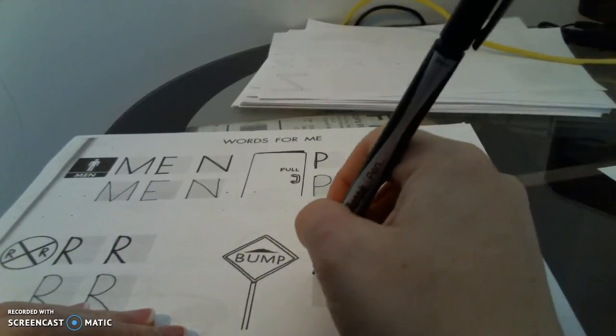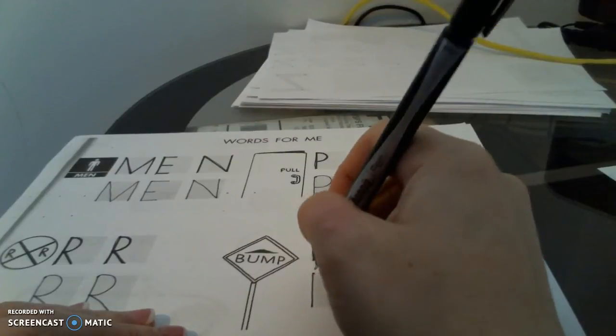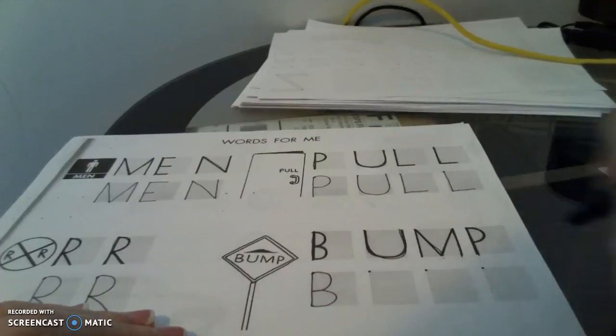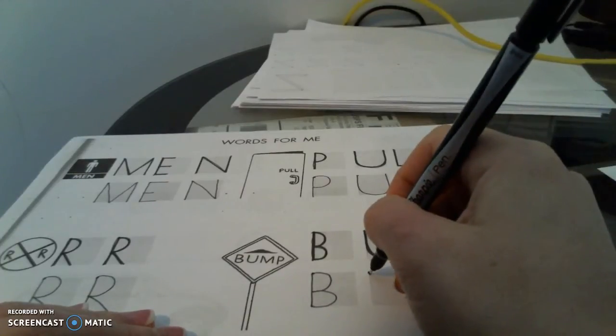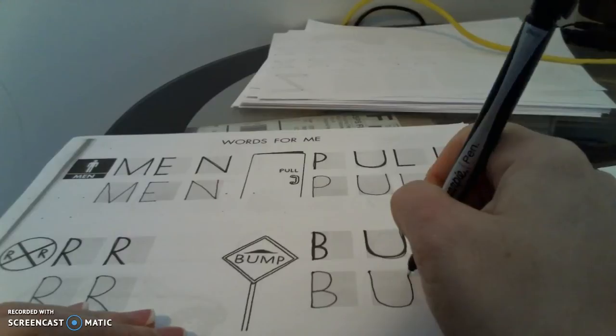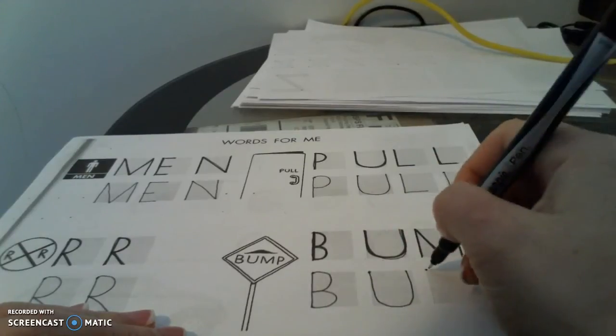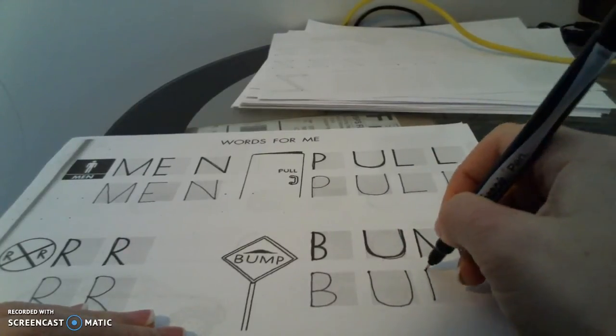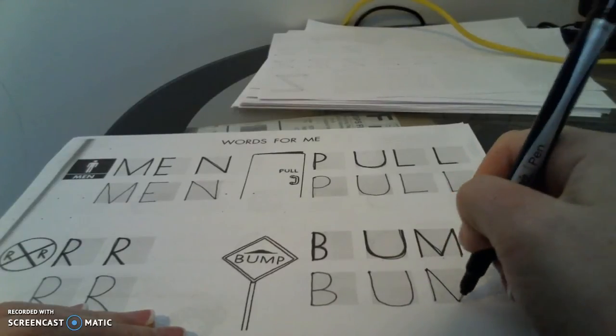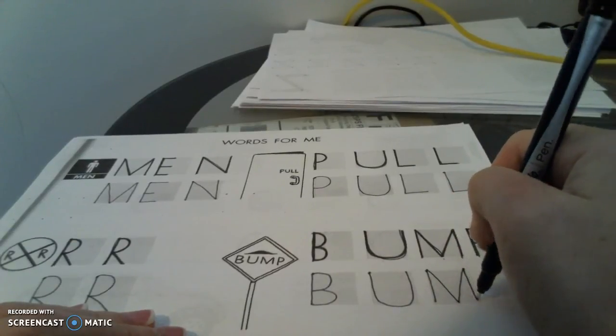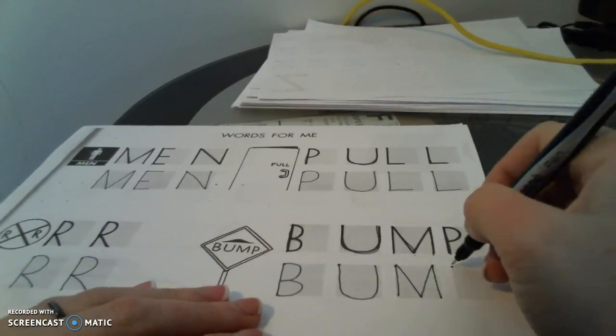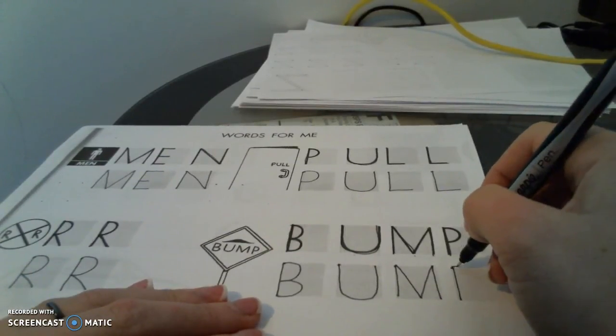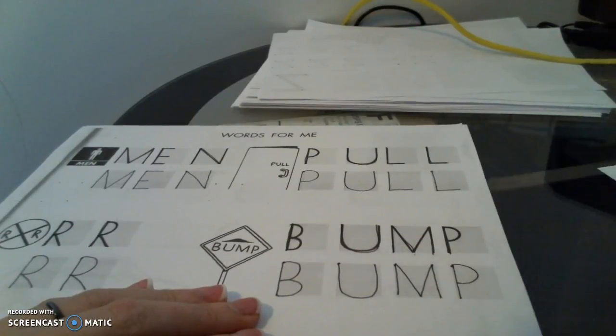So our B is big line down, little curve, little curve. Our U is big line down, turn, big line up. And our M is big line down, diagonal line down, diagonal line up, big line down. And our P, big line down, little curve on top.